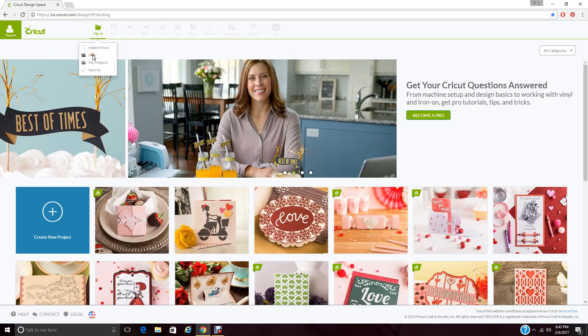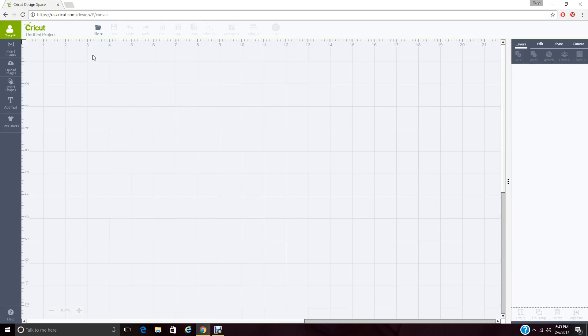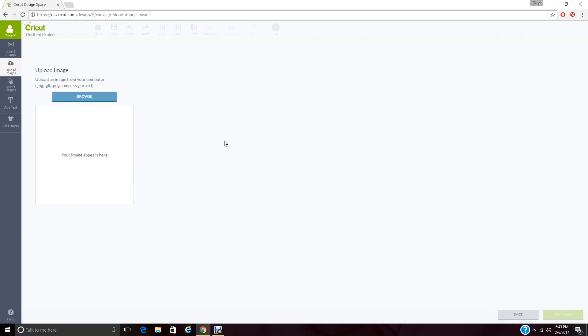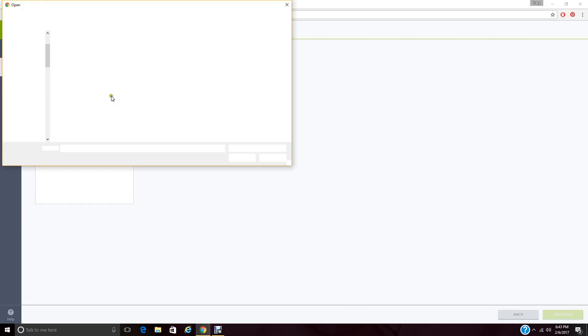And I apologize, my computer, for whatever reason, is running really slow. Now we're going to upload our images, and we're going to come to Upload Image. We're going to get a window that has a Browse on it, and we're going to go ahead and Browse and find where we saved that image.